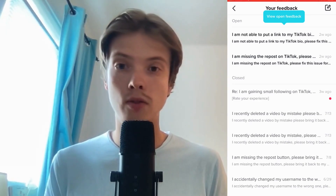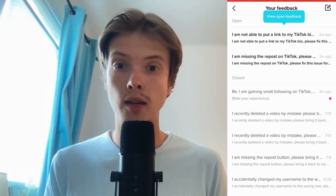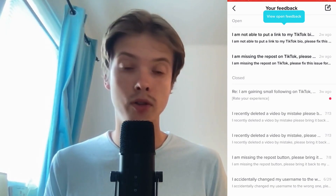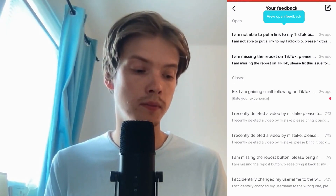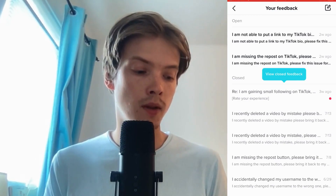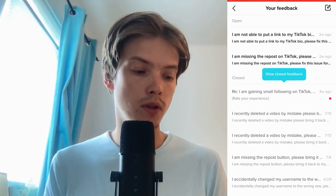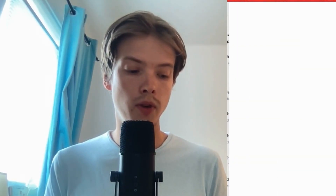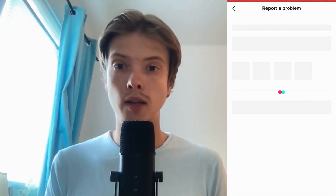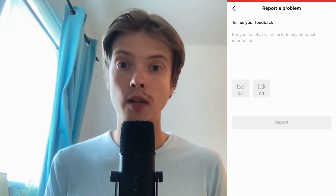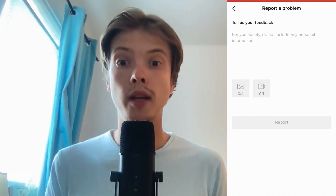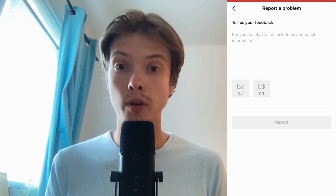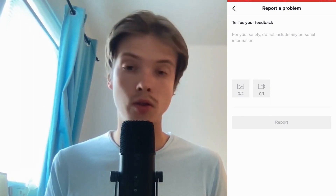What we need to do now is to once again click on the pen and paper symbol in the top right corner, so I'm going to click there right now. As you can see we're now taken to this page where we can actually report a problem to TikTok, which is great.